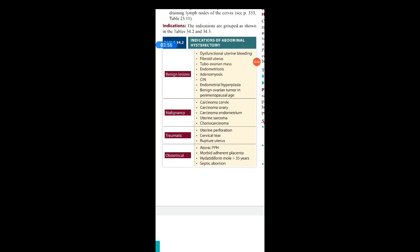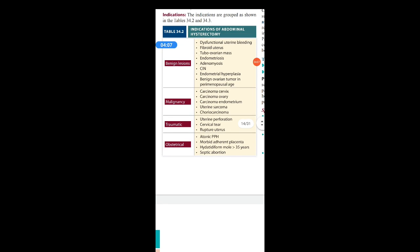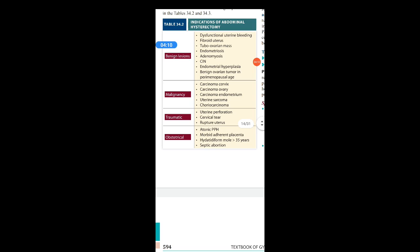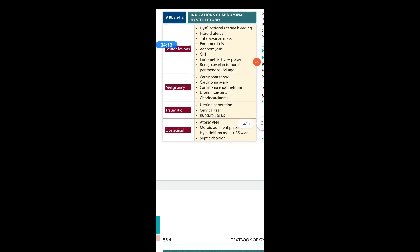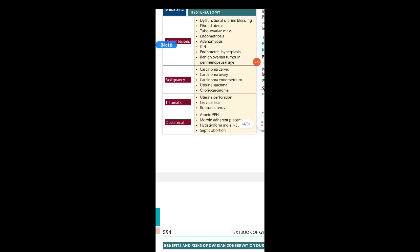Malignancies are of course an indication for hysterectomy, including carcinoma cervix, carcinoma ovary, carcinoma endometrium, uterine sarcoma, choriocarcinoma, etc. Next are traumatic causes such as uterine perforation, cervical tear, and ruptured uterus. These are the traumatic causes.